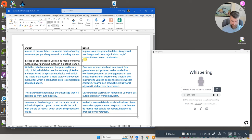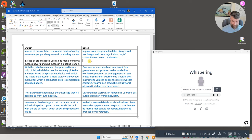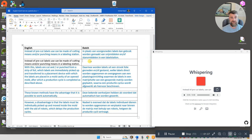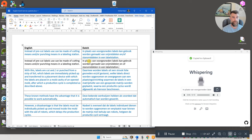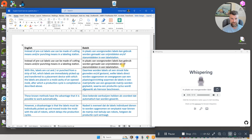In plaats van voorgesneden labels kan gebruik worden gemaakt van snijmiddelen en of stansmiddelen in label station. The end, I missed it.